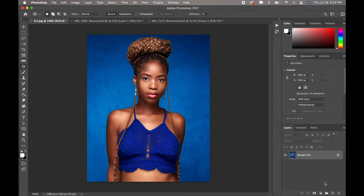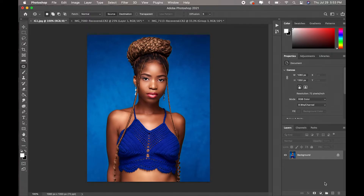Hey, what's up guys, welcome to a new video. In this video I'm going to be showing you how to change the color in an image. This method is really simple, especially when you're working with an image that has just one major color which you're trying to change. For example, in this particular image you can see we have more of blues — in fact just blues basically, apart from the model's skin and lipstick.